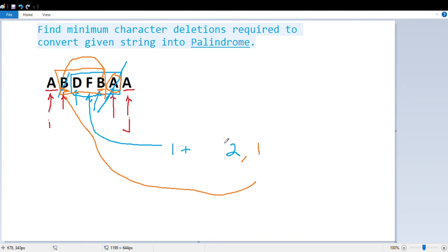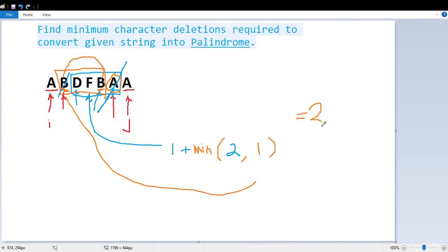We take the minimum of the two choices. Minimum of 3 and 2 is 1 from the inner result, giving us 1 plus 1 equals 2. So we need to delete two characters to make the complete string a palindromic sequence.